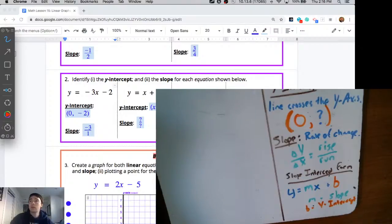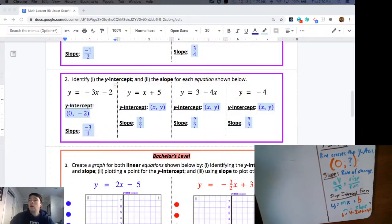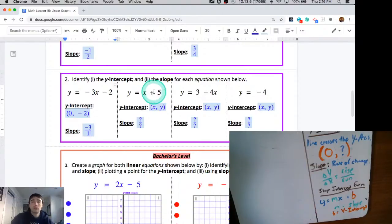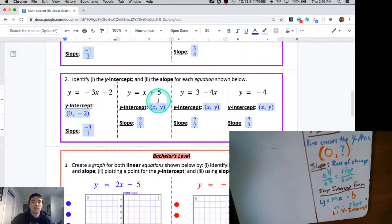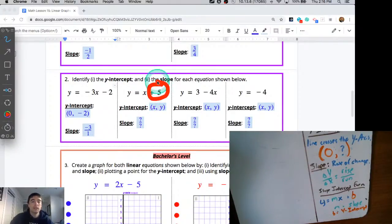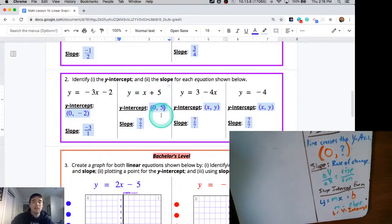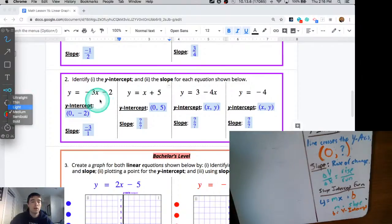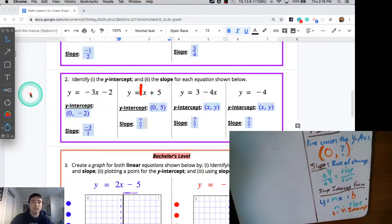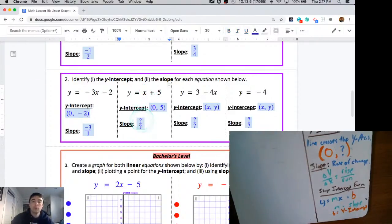For the next one, our y-intercept — we're looking for the b. In this case, our y-intercept is going to be that plus 5 that's all by itself. So that tells me my y-intercept is a positive 5 — I'm going to have 0 for x and 5 for y. What's tricky here is they didn't write a coefficient of x; the x is all by itself. If there's no coefficient of x, it really means we have 1 times x, so our slope in this case is just 1, or 1 over 1.